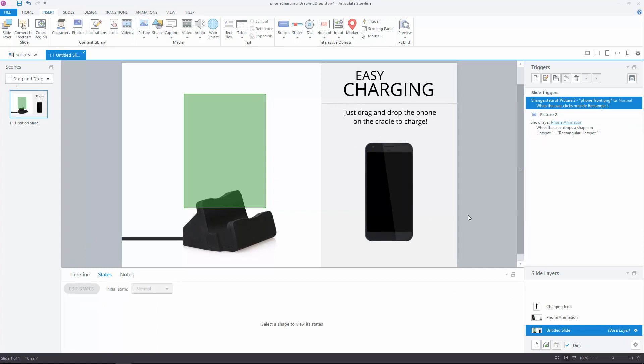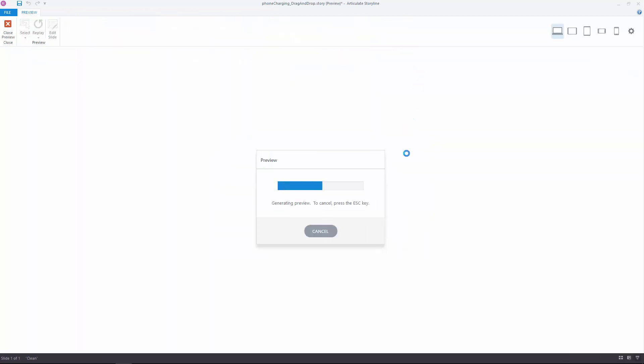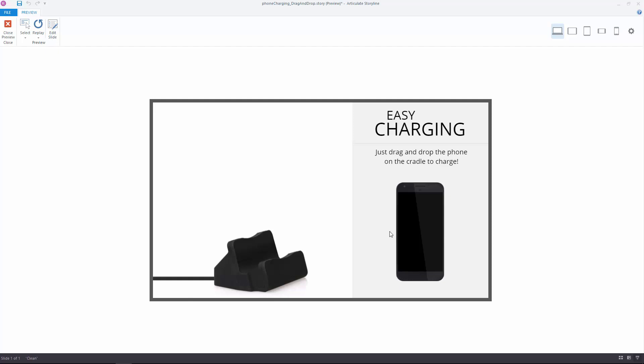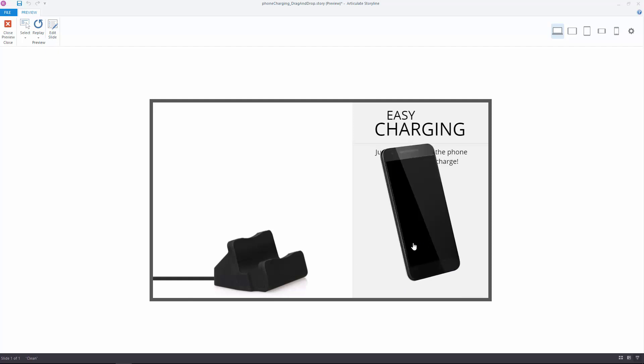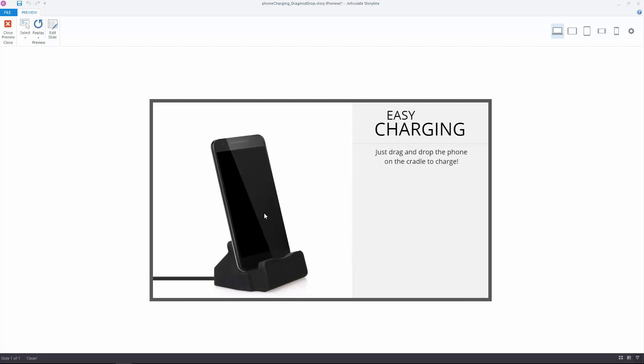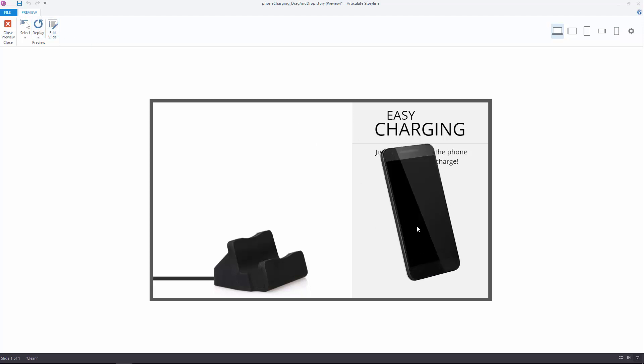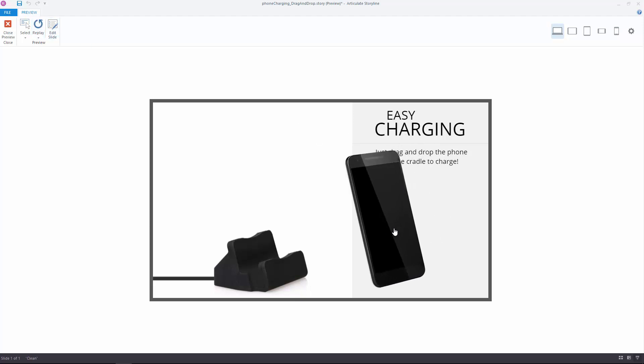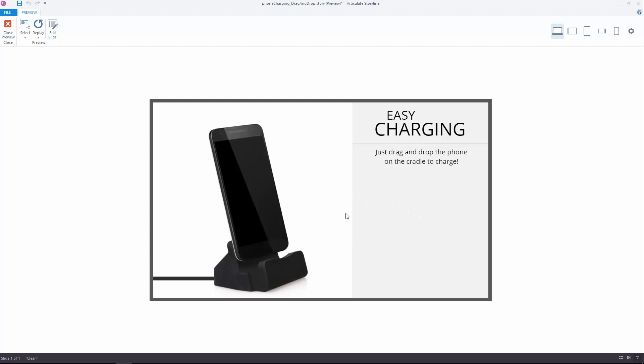Now, my first hurdle... Actually, let me delete this trigger so you can see the issue. Storyline sometimes will not set the state back to normal when you don't drag and drop too far from the object itself. As you can see here, I can drop it and basically leave, and it's still the angled version of the phone. That's not what we want. So how do we fix this?